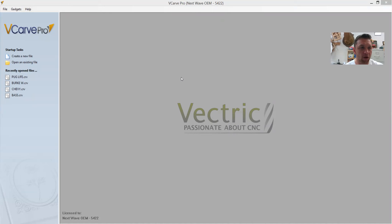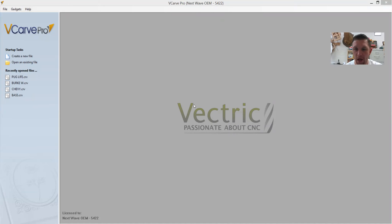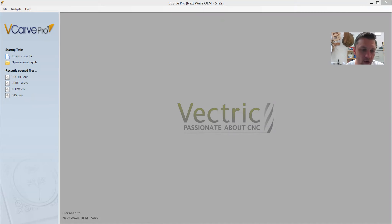Today's lesson is on V-Carve Pro — how to use our CNC machine, how to set up a file and a drawing, and how to create something on the CNC machine. To open the program, come down to the lower left-hand corner and click the icon there. You can also find a V-Carve icon on the desktop that looks very similar — click that to open V-Carve Pro.